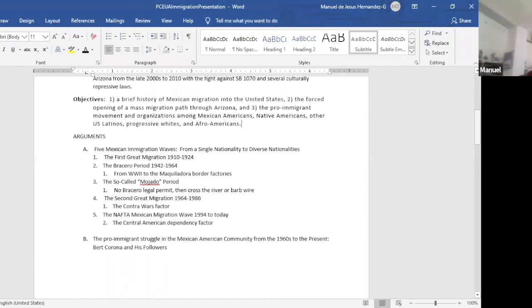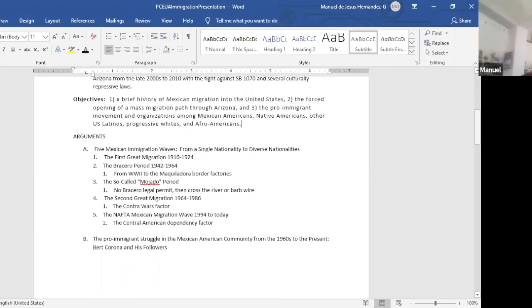But now with the Bracero period also and the so-called mojado period to the sixties, there was very little transportation. Mexico itself was industrializing and urbanizing and was modernizing its transportation system.